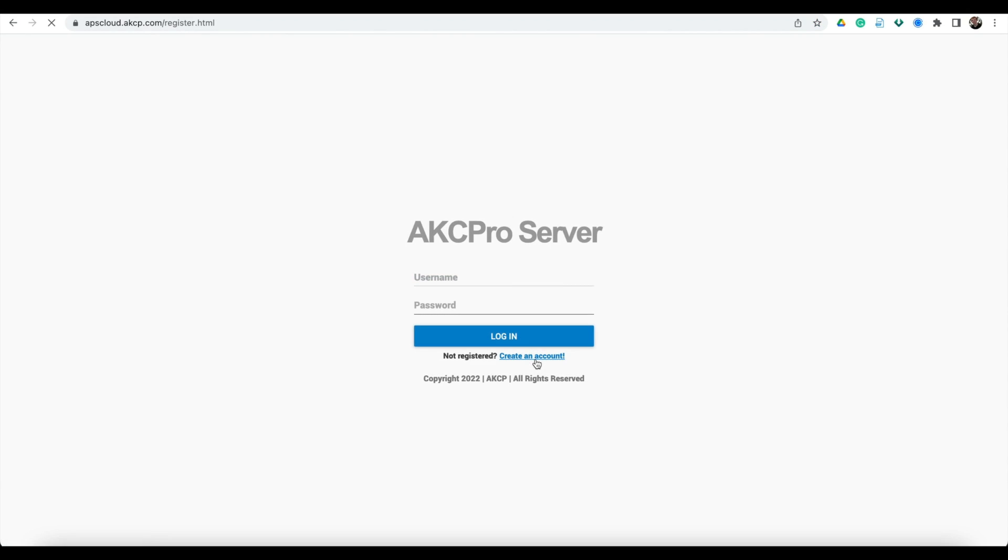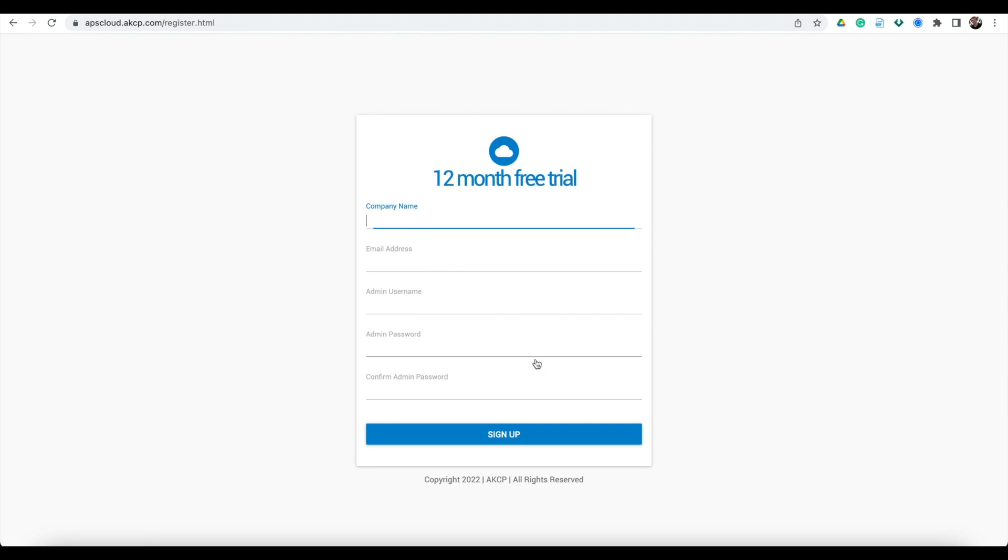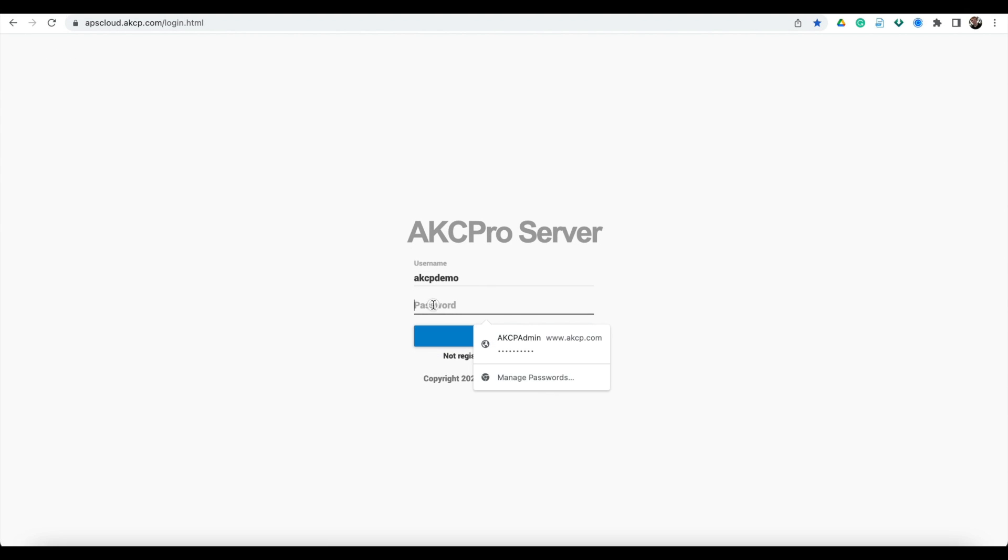Here you can create your 12-month trial account, or if you already have an account, you can log in with your details.